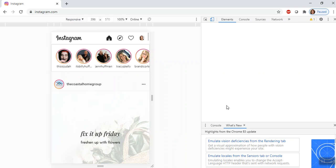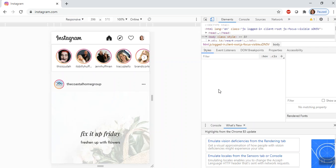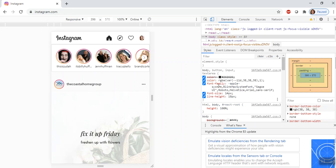This will open a panel of information that most of us don't understand, which is fine. But we're going to go up here to this Toggle Device Toolbar.